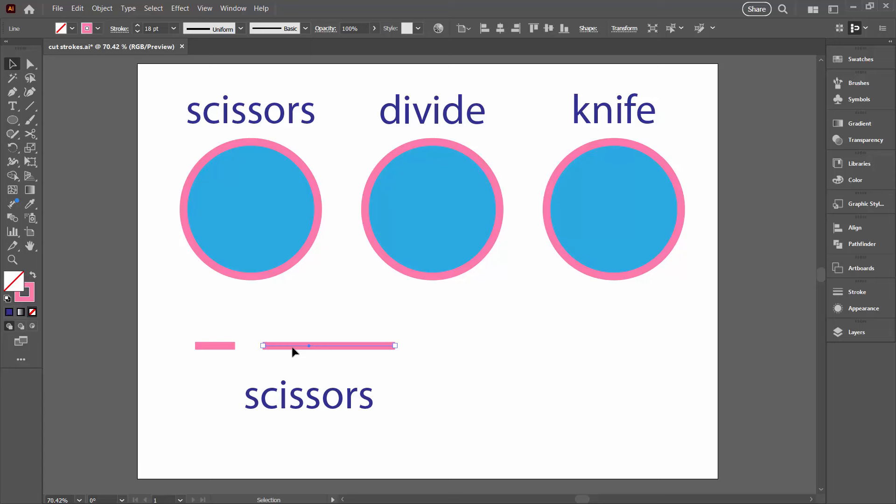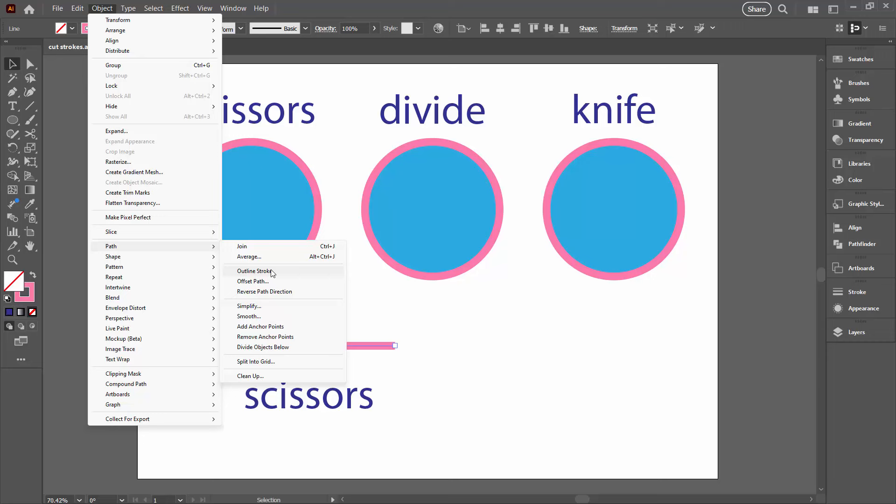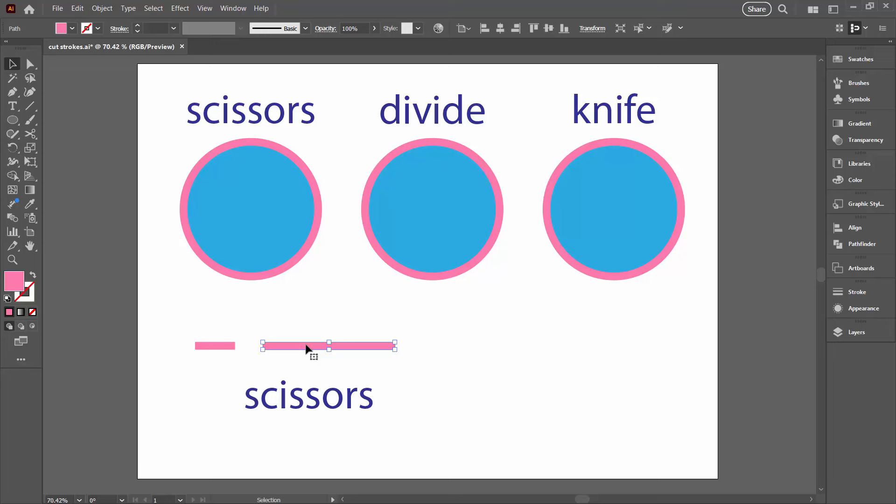So what you want to do is avoid people who tell you to select your line first and go to Object, then Path, and Outline Stroke. What outline stroke does is it's gonna convert it into a filled shape, so it's no longer a path.